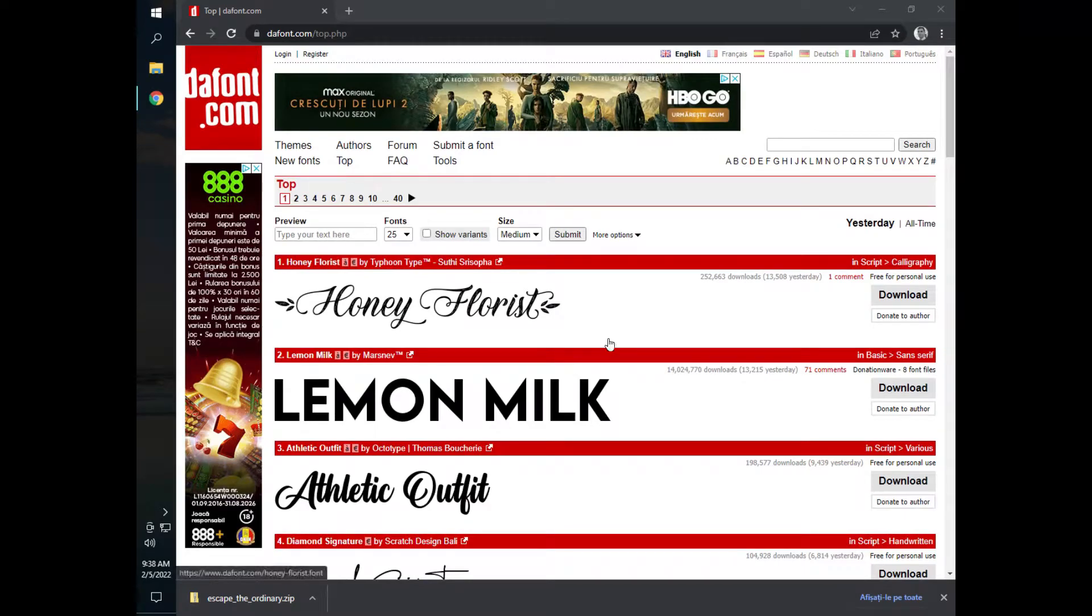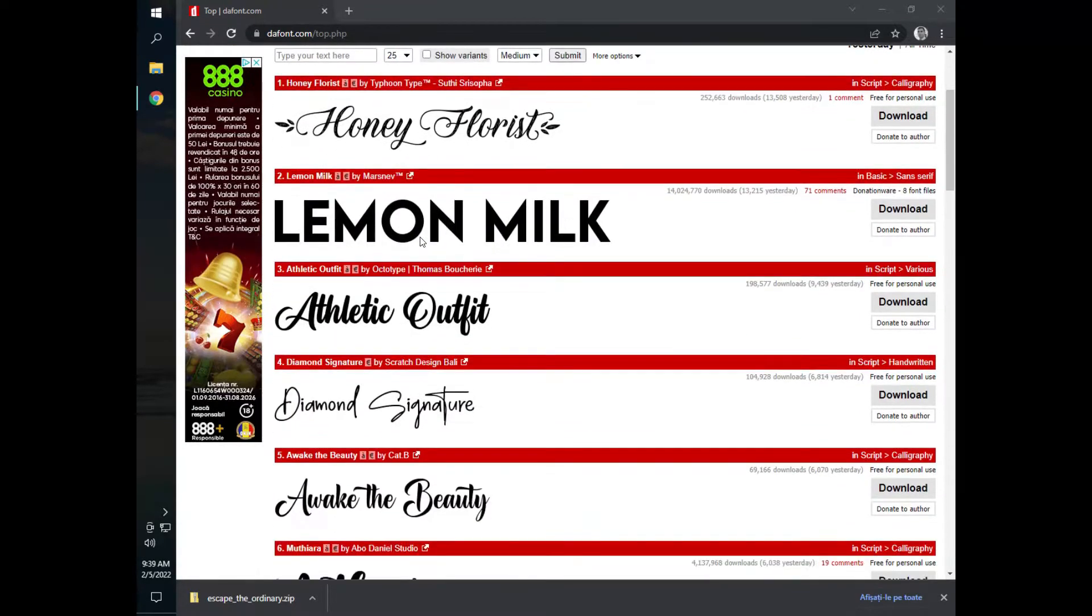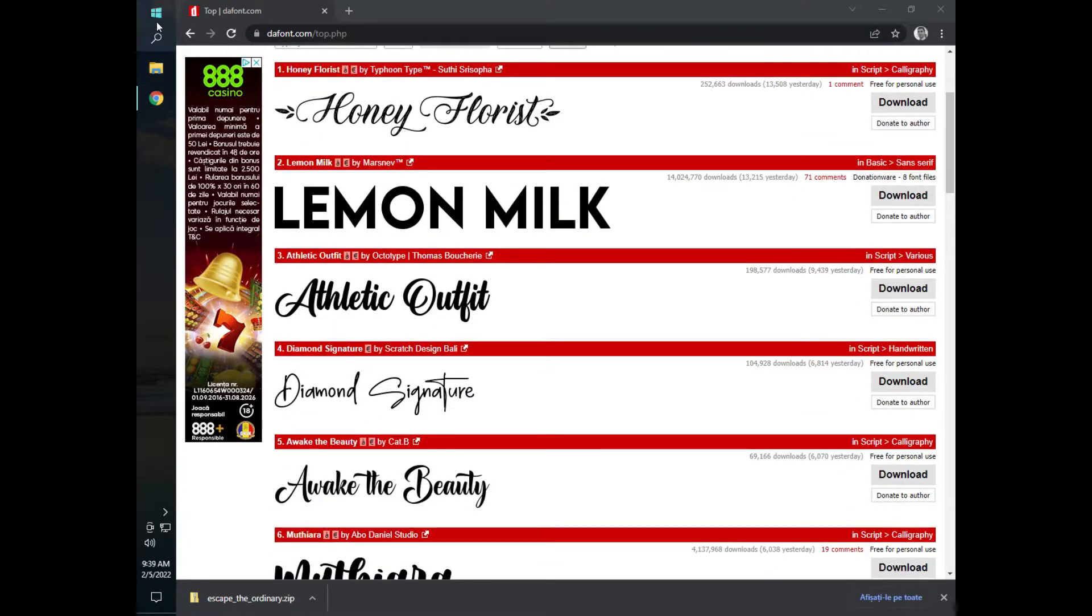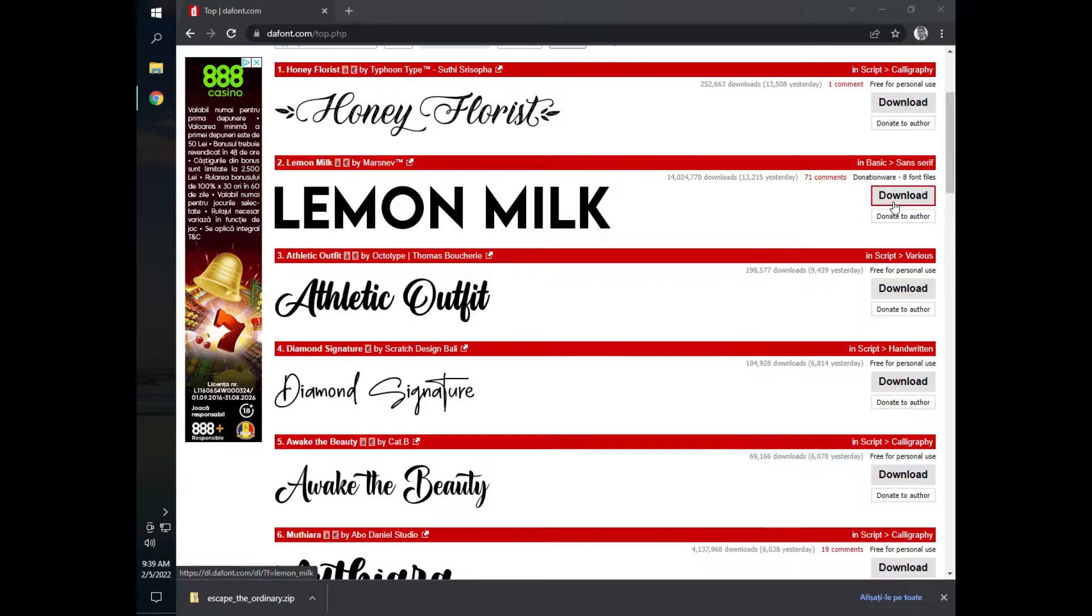Hi! In this video we'll see how to install new fonts in LibreOffice. Let's suppose we want a font from dafont.com, and let's suppose we want lemon milk.